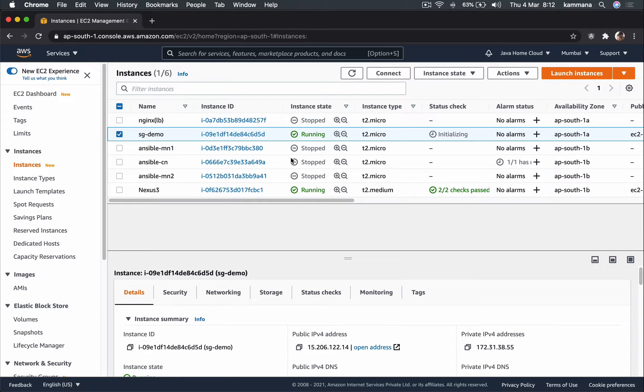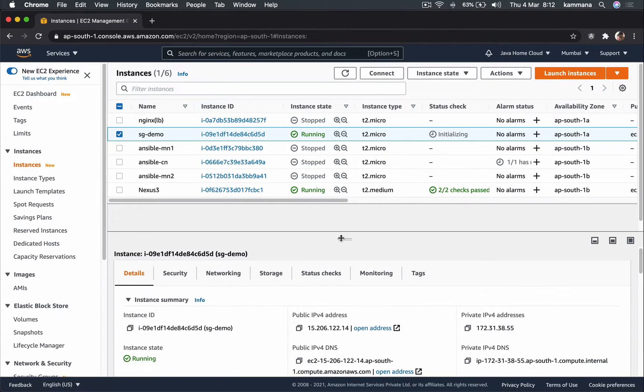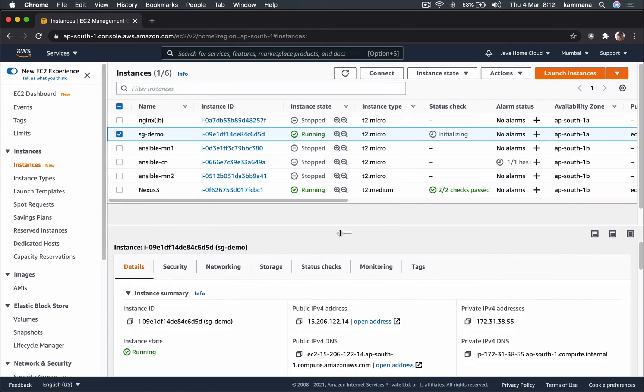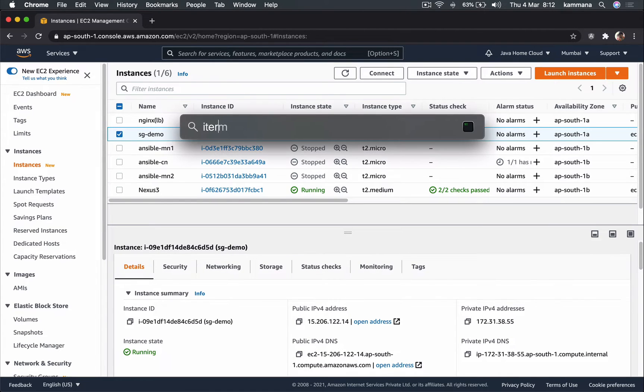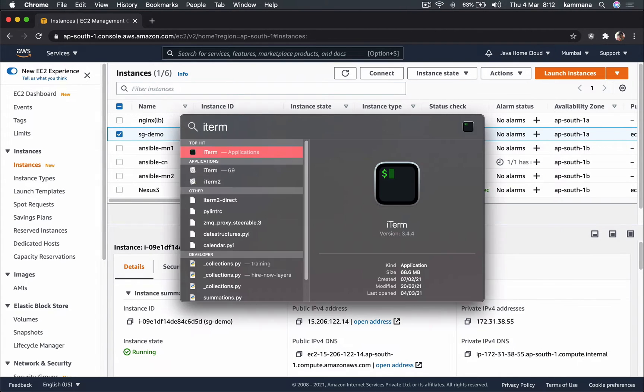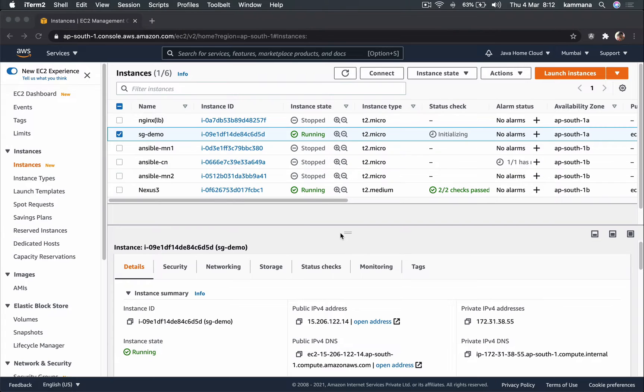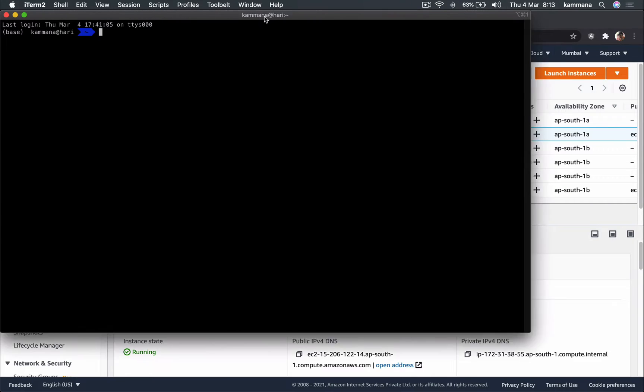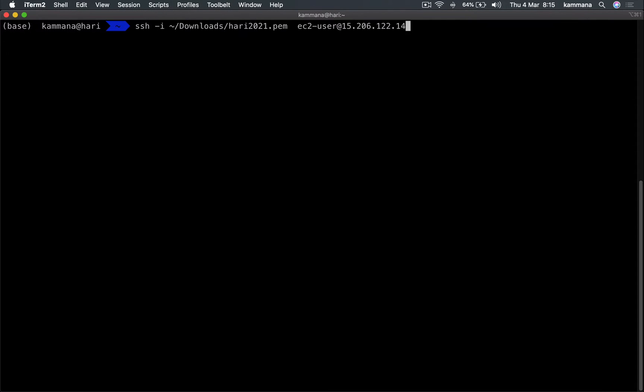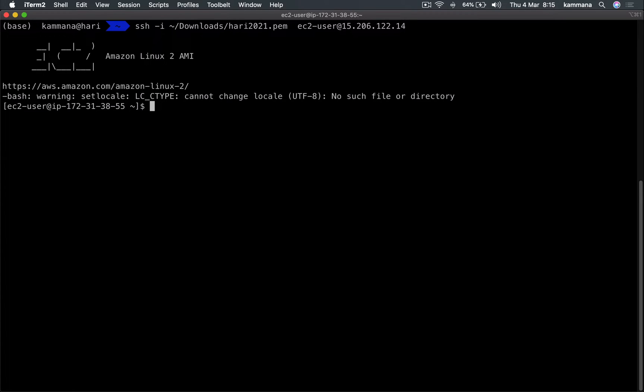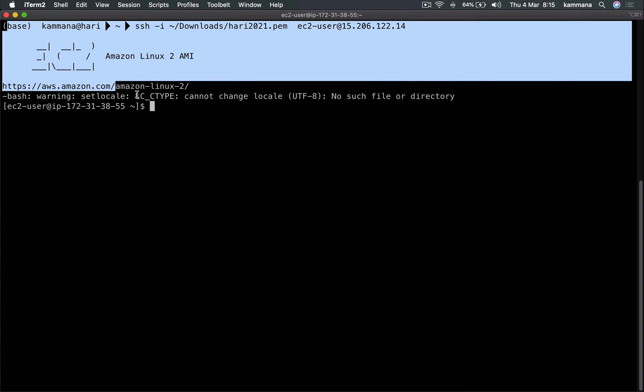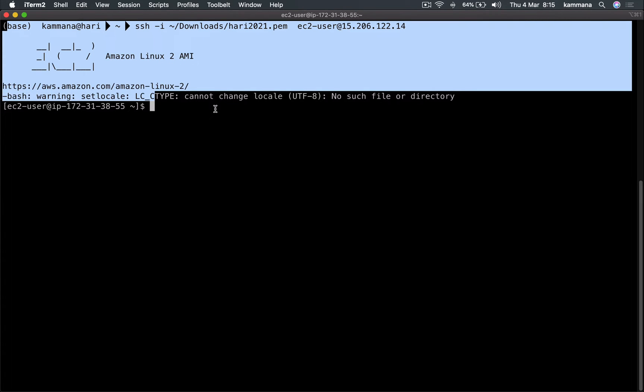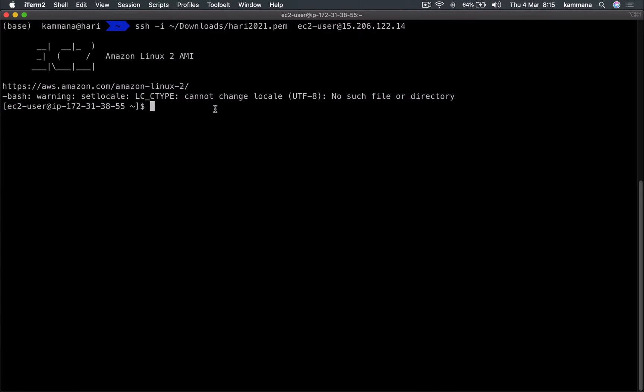Now let's try SSH into this instance from my terminal. Perfect. So now we got into our EC2 instance.